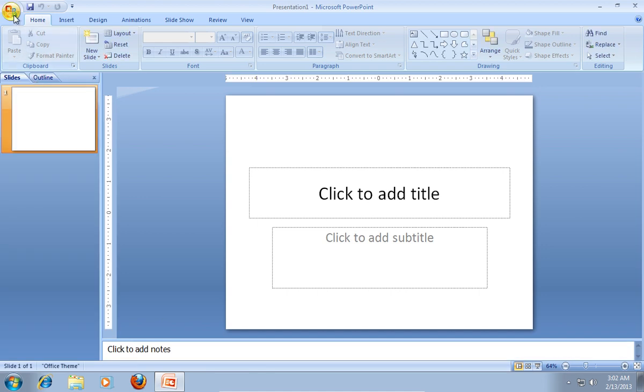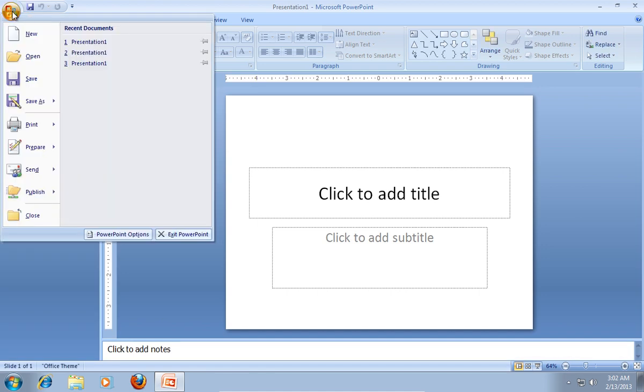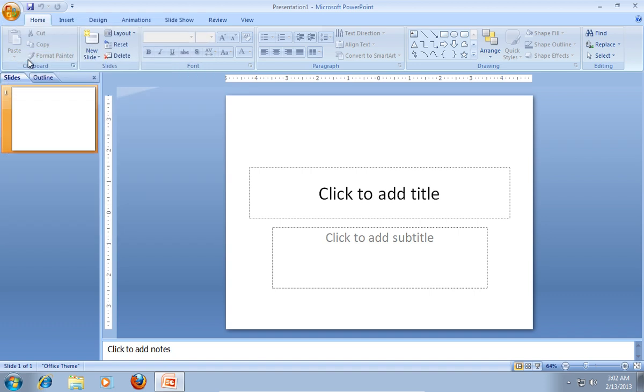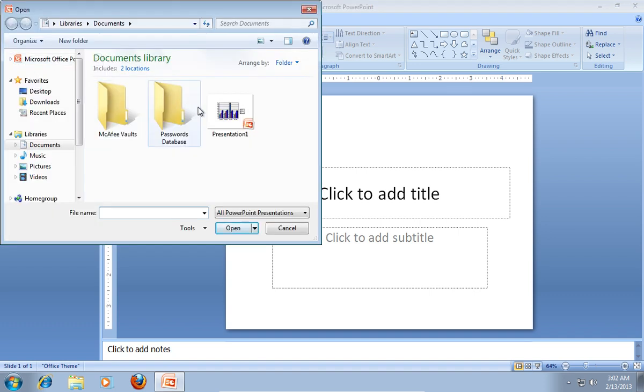Press the Office tab and choose Open. Select the file that you want to edit and press Open.